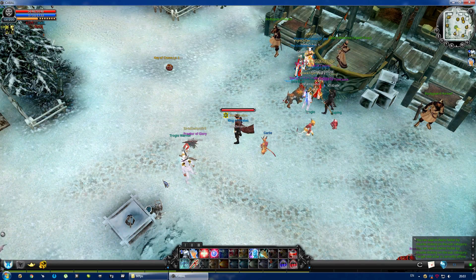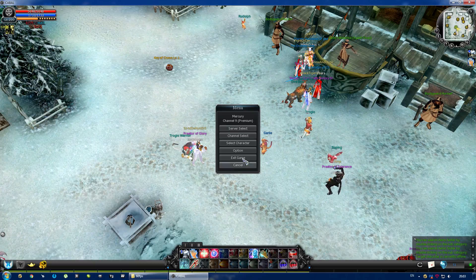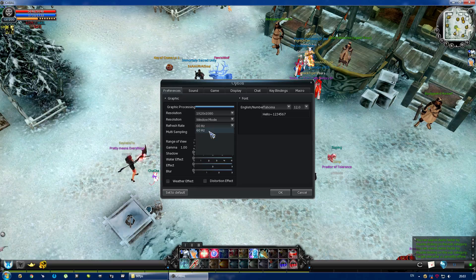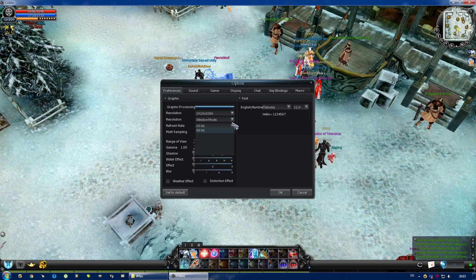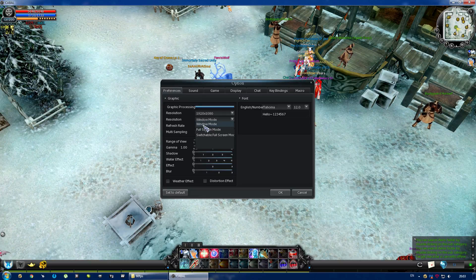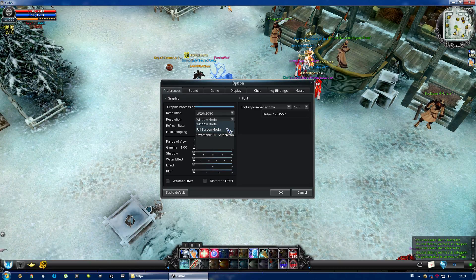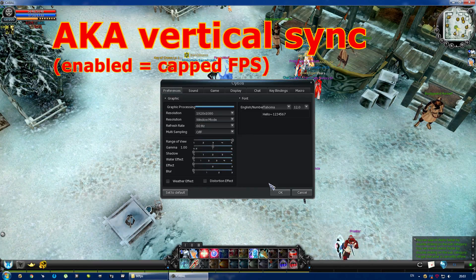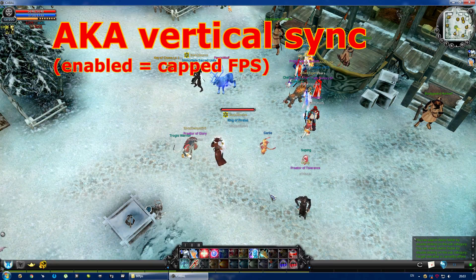There are two ways to cap your FPS. If you go to the options, you can set your refresh rate — only the values supported by your monitor are shown here. This is the easiest but least convenient way, because it only works if your game is in fullscreen mode. Switch to window or switchable fullscreen mode and it won't work. This is also called vertical sync in other games, which you can almost always set in the options.